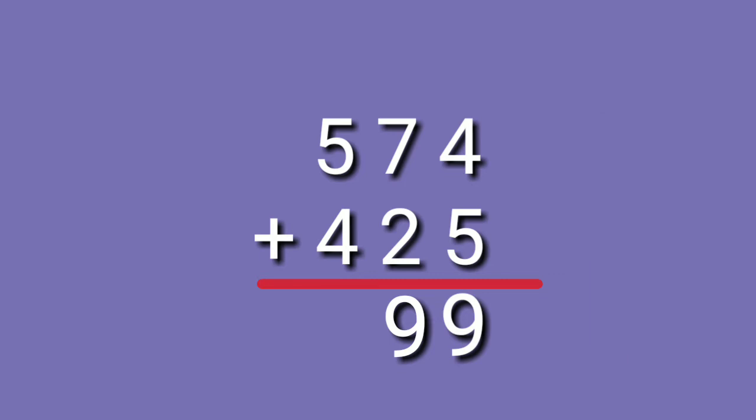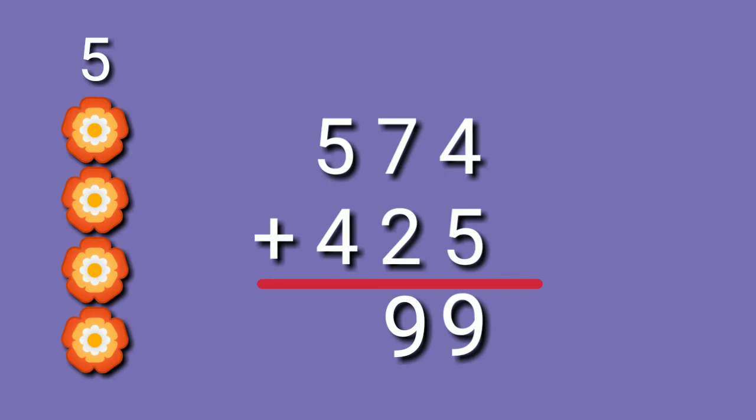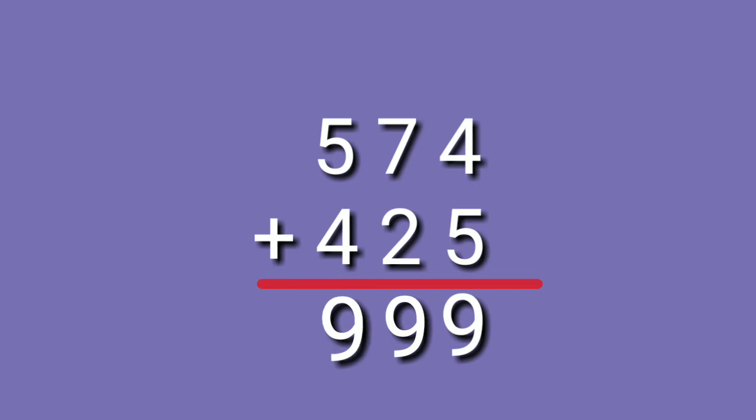Let's proceed to the hundreds place. 5 plus 4. Big number. 5 on your mind. 5, 6, 7, 8, 9. So, 5 plus 4 is equals to 9. The sum of 574 plus 425 is equals to 999.